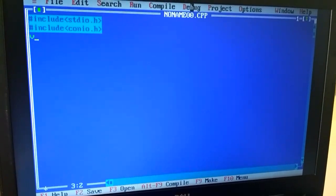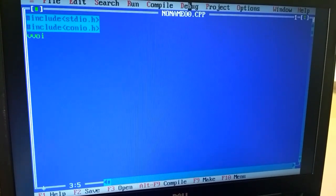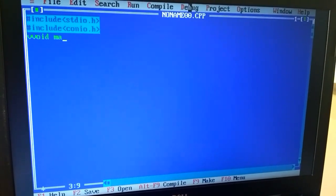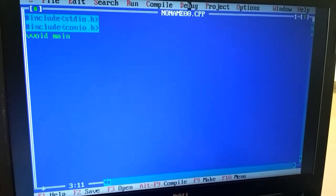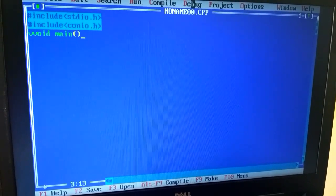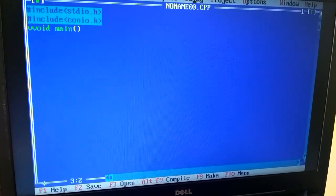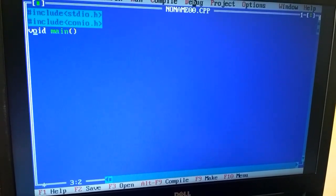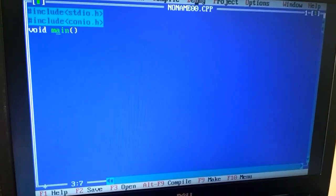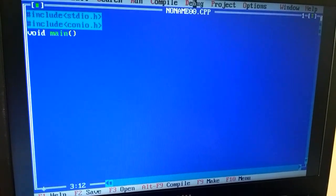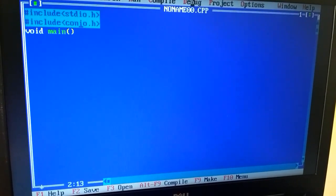Then, void main. Then, we will use a delay function. And the delay function is a header file.